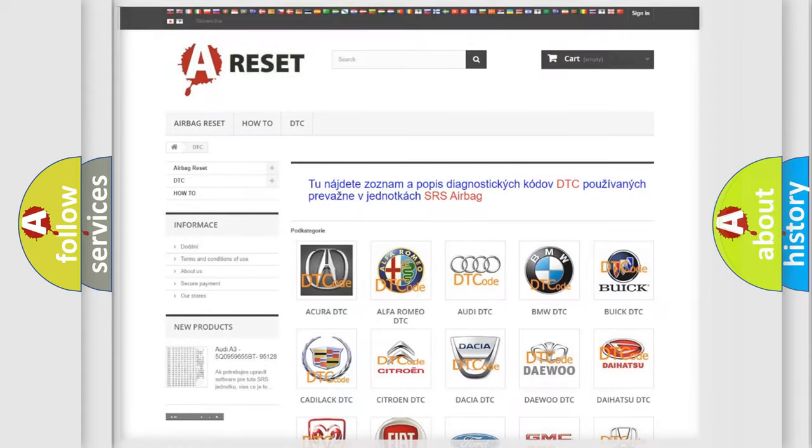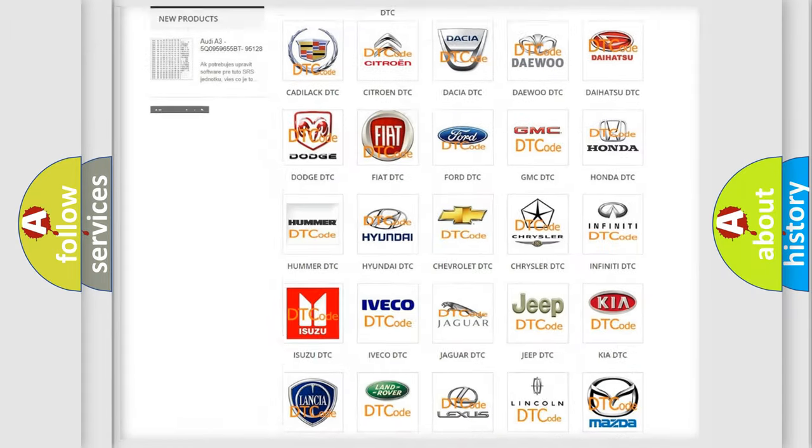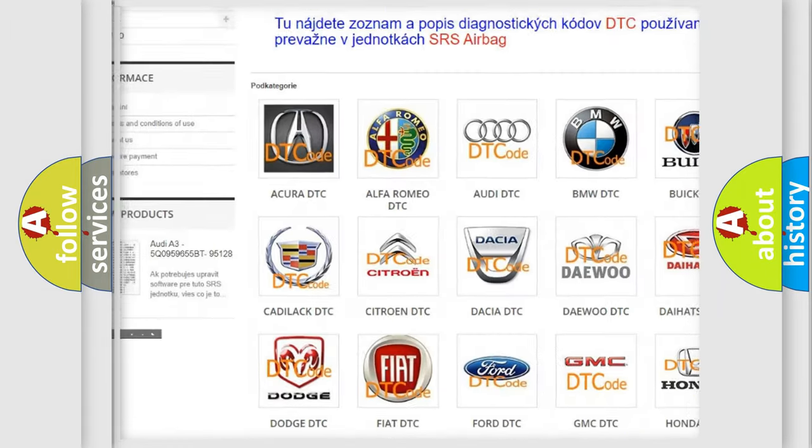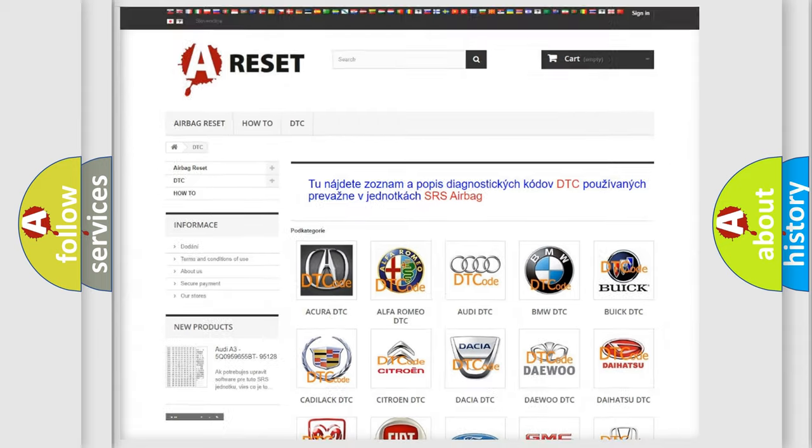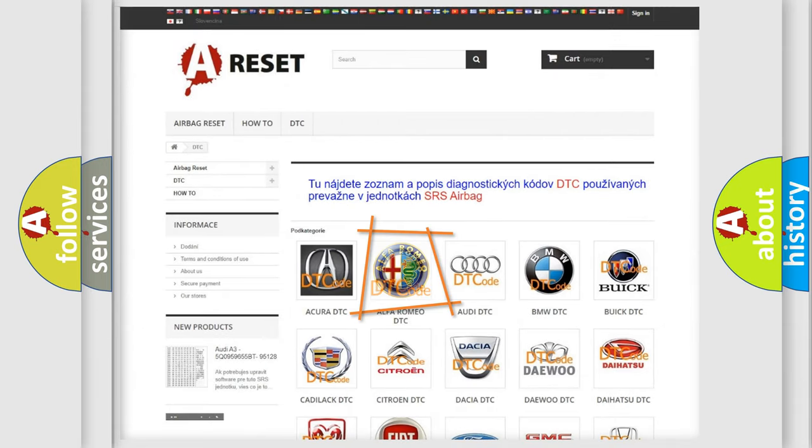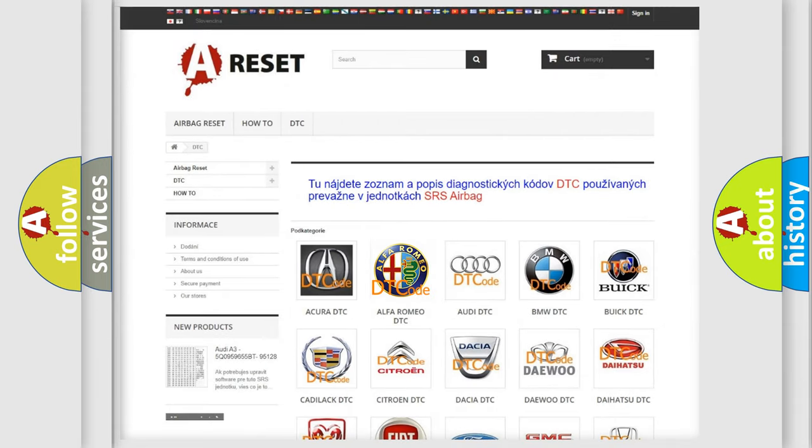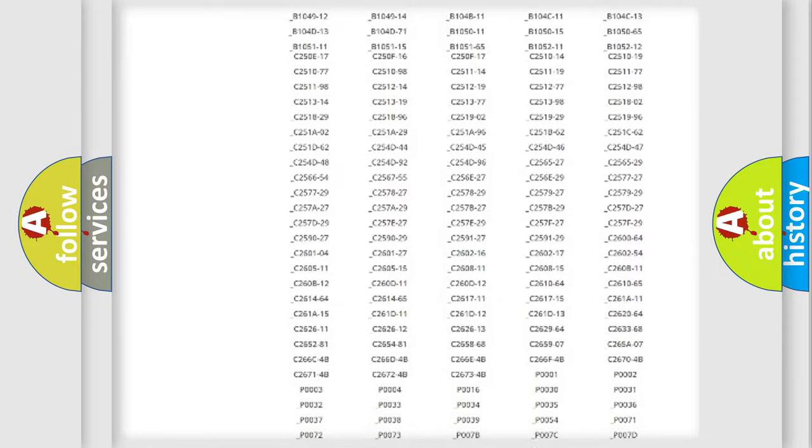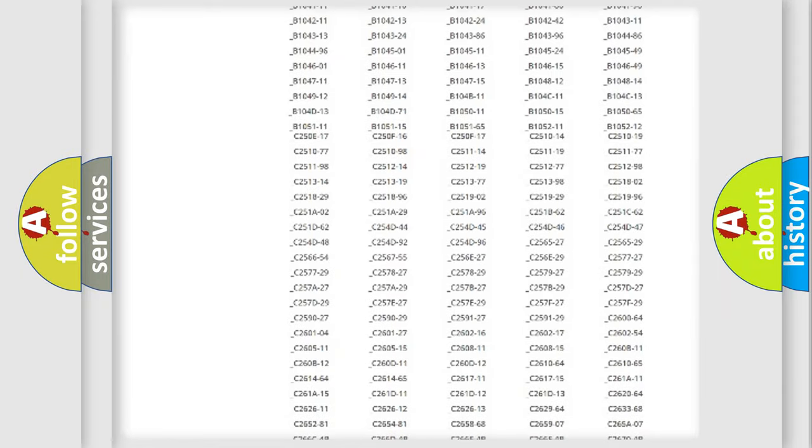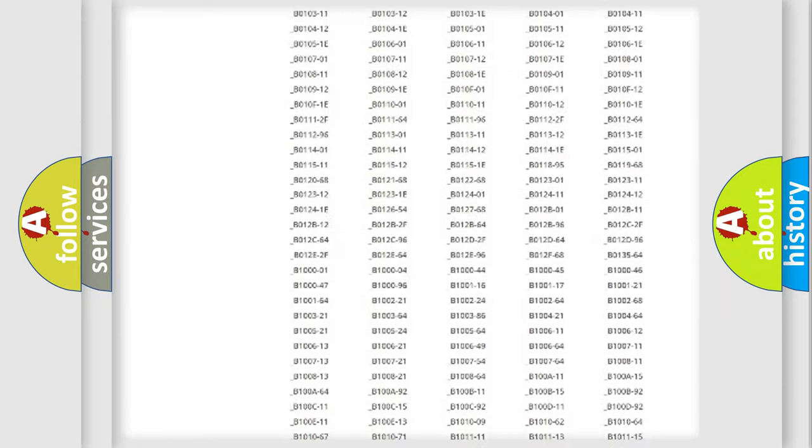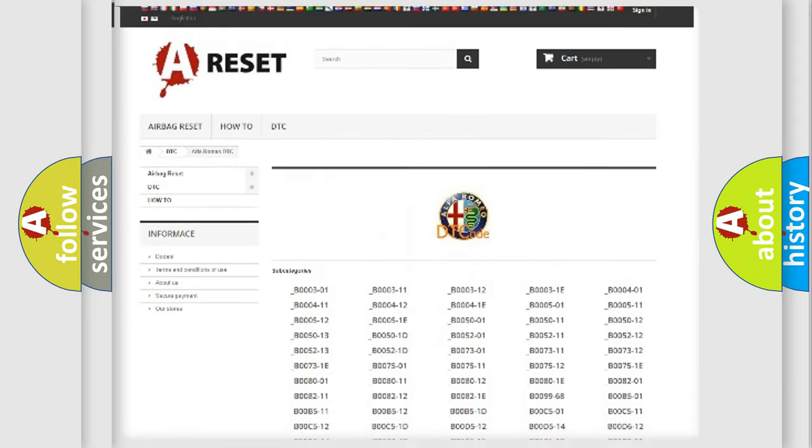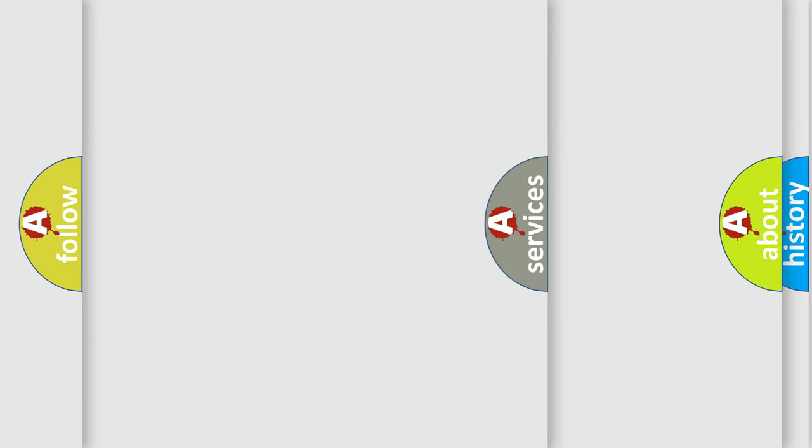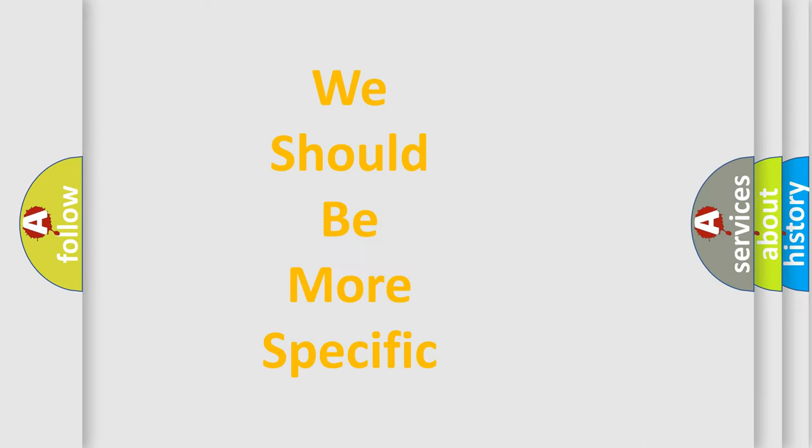Our website airbagreset.sk produces useful videos for you. You do not have to go through the OBD2 protocol anymore to know how to troubleshoot any car breakdown. You will find all the diagnostic codes that can be diagnosed in Alfa Romeo vehicles, and also many other useful things.